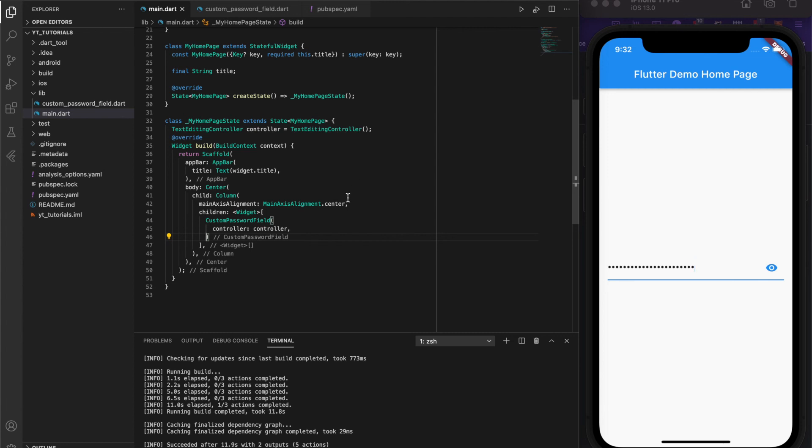And that's it. Hopefully, with this very simple example, you've picked up some useful information around custom reusable widgets and how they can make your code more readable, maintainable, and scalable. Cheers, see you in the next one.